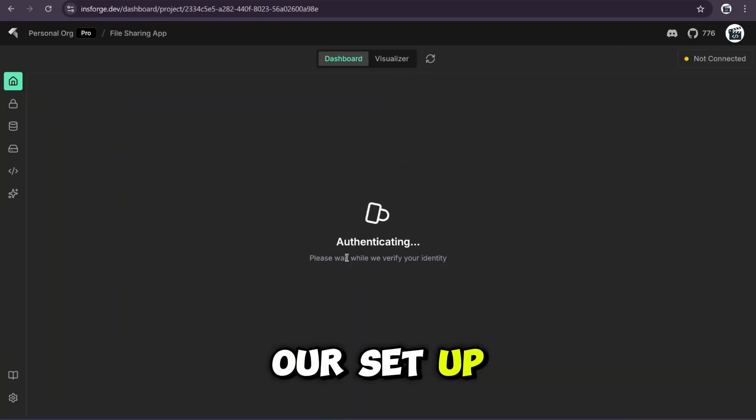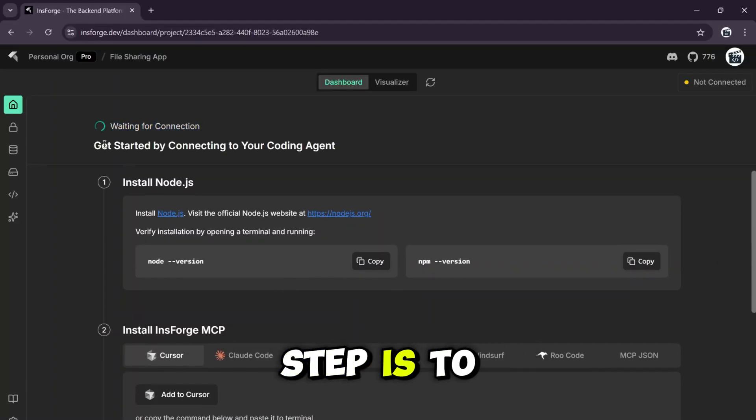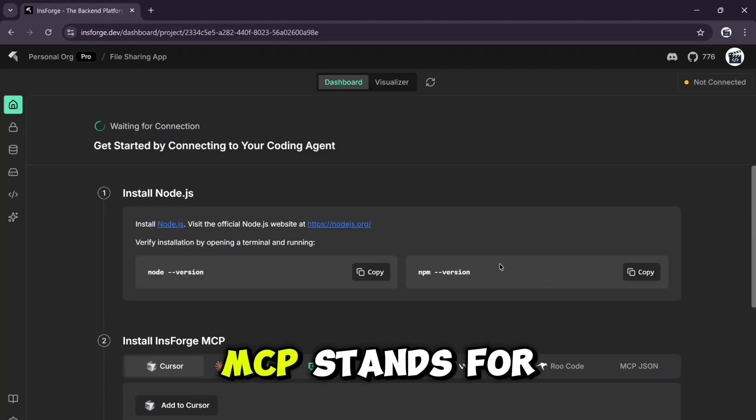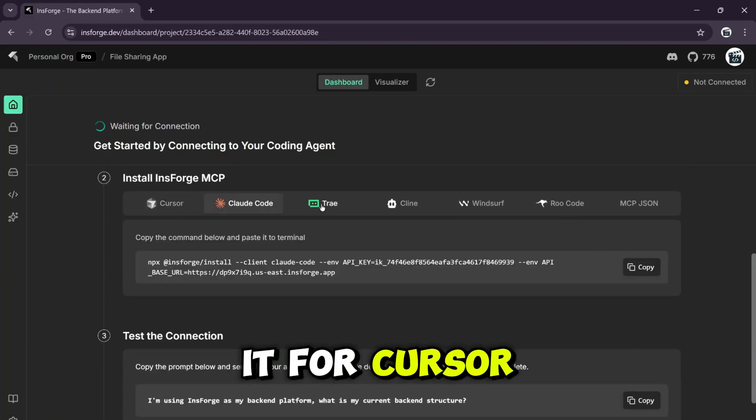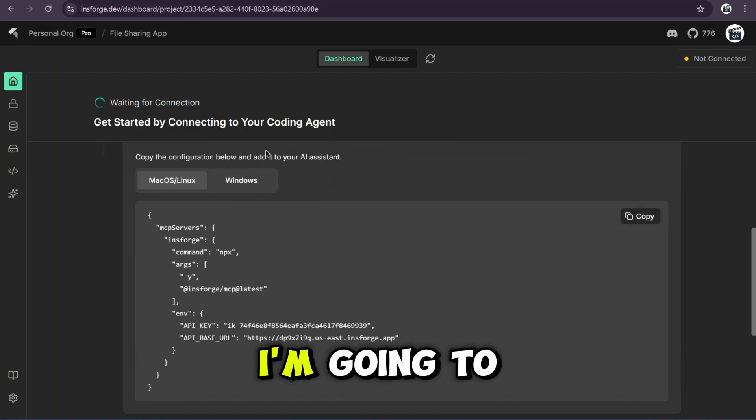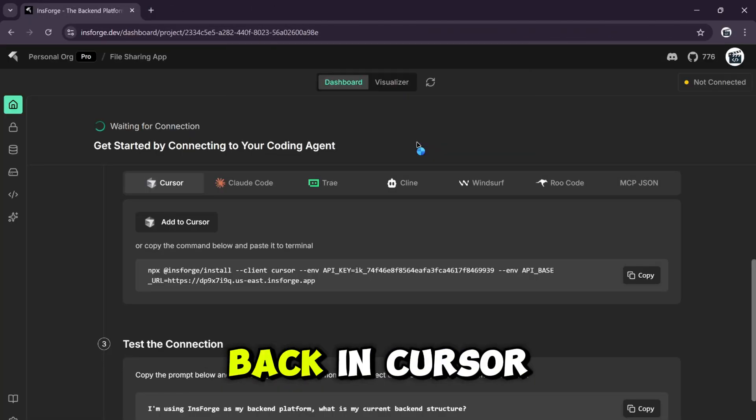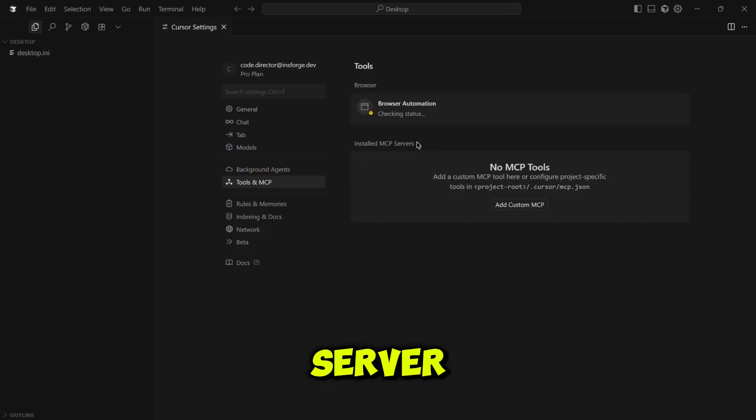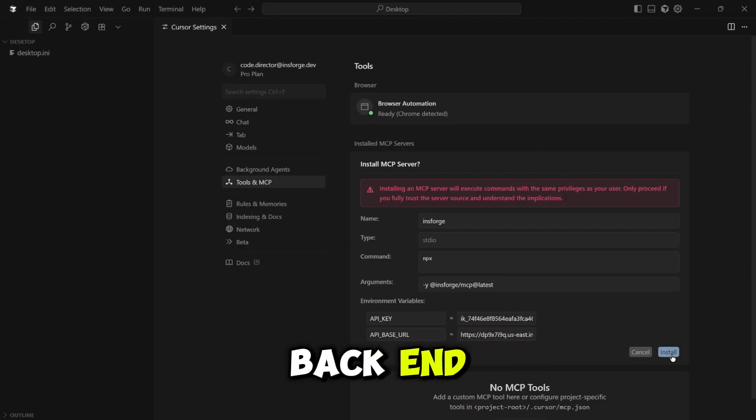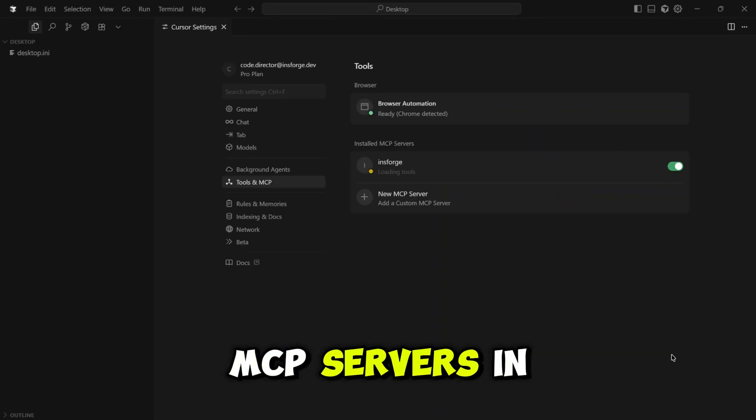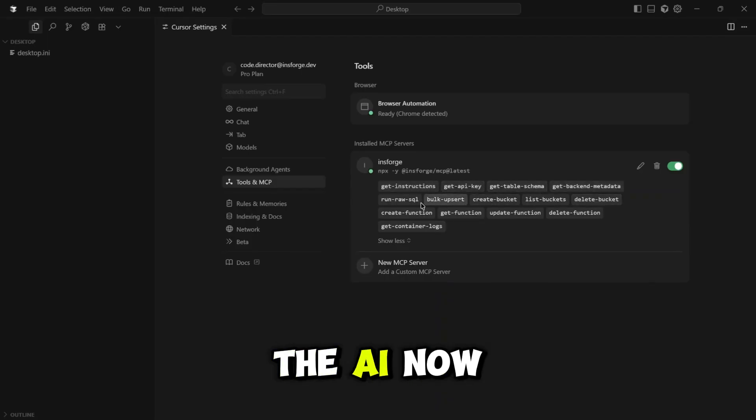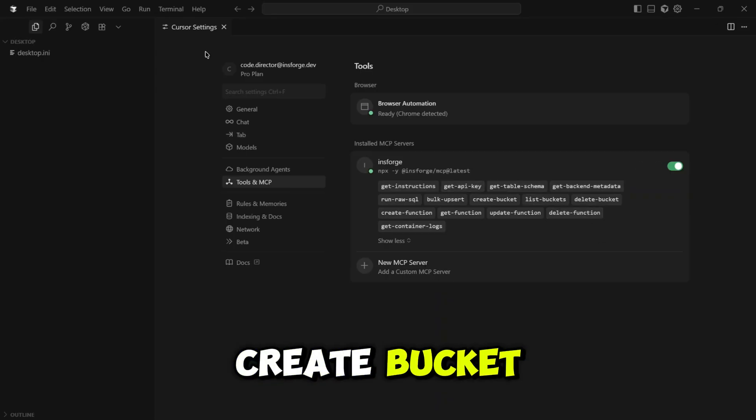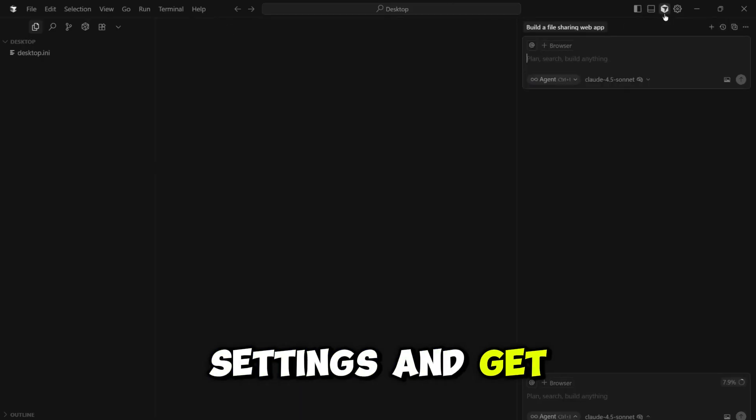The dashboard shows our setup instructions. We need to install Node.js first, which I already have. The next step is to install the InsForge MCP. MCP stands for Model Context Protocol. And this is the magic piece. We can install it for Cursor, Cloud Code, Tray, all the major agents. I'm going to click Add to Cursor. This opens a link. I'll click Open Cursor. And back in Cursor, you can see it's asking to install the MCP server. This is what lets our AI talk directly to the InsForge backend. Let's click Install. And it's done. Now under Installed MCP Servers, InsForge is active and ready to go. 14 tools enabled. Look at all these commands the AI now has access to. Create function, get table schema, create bucket. It has superpowers now.